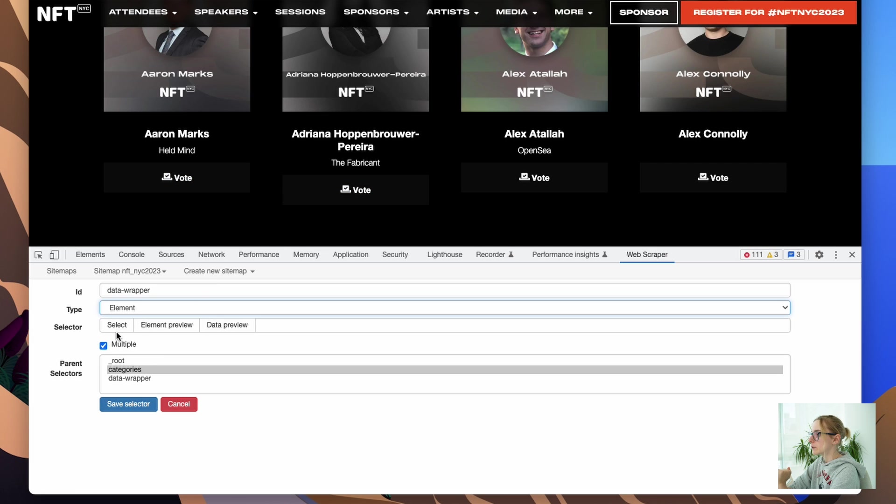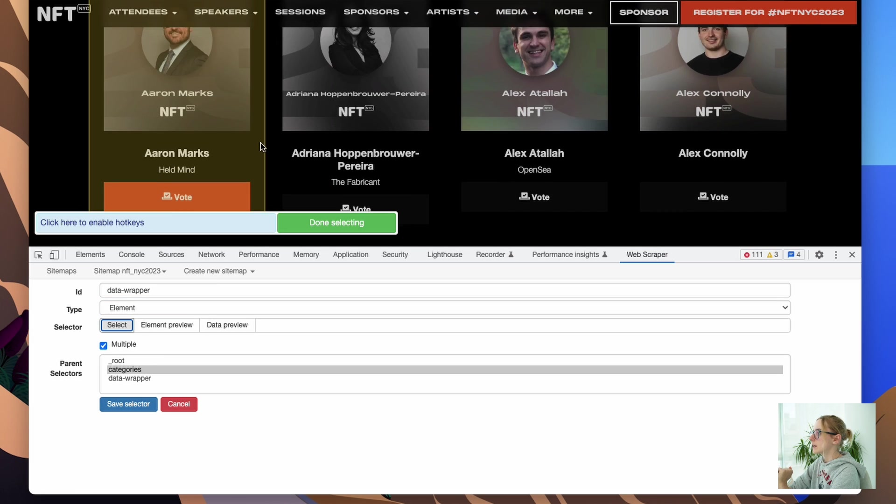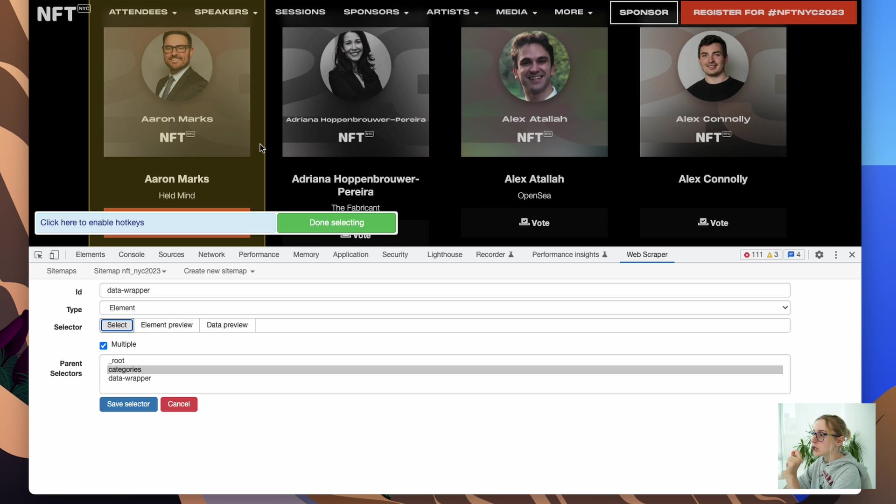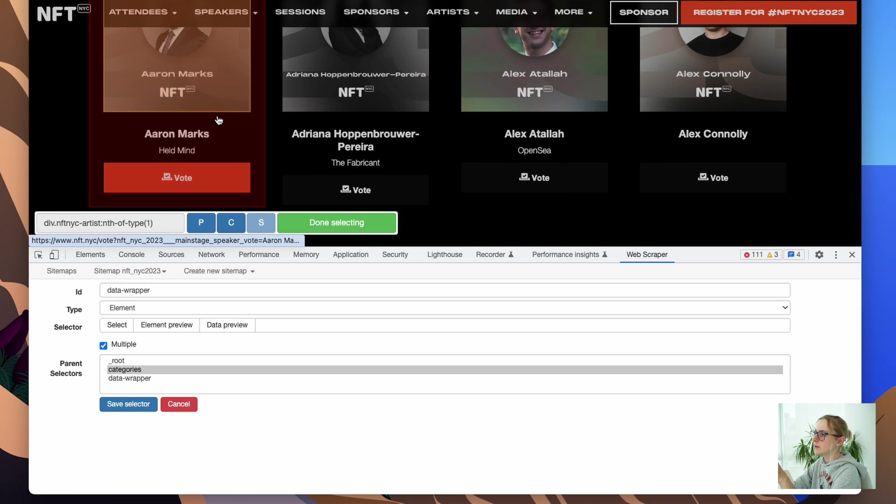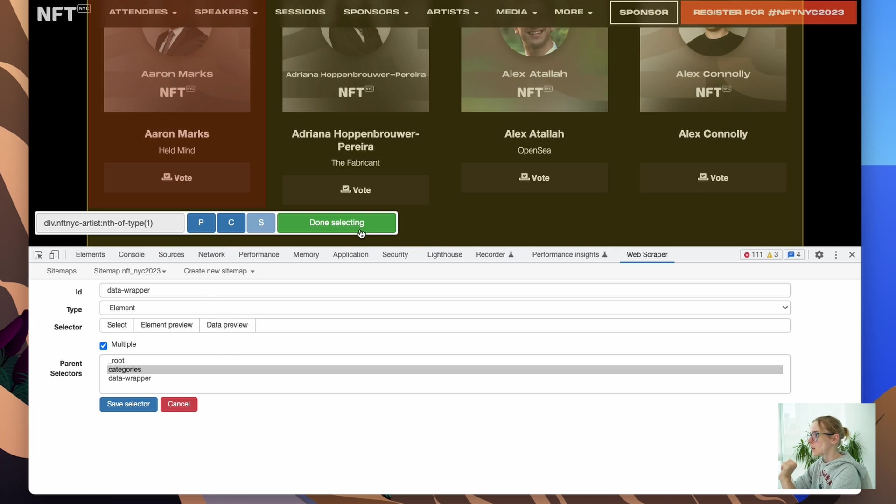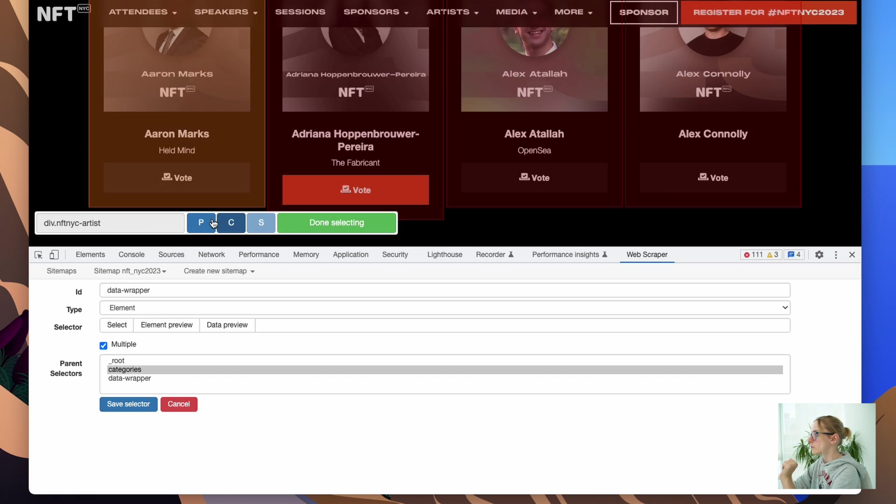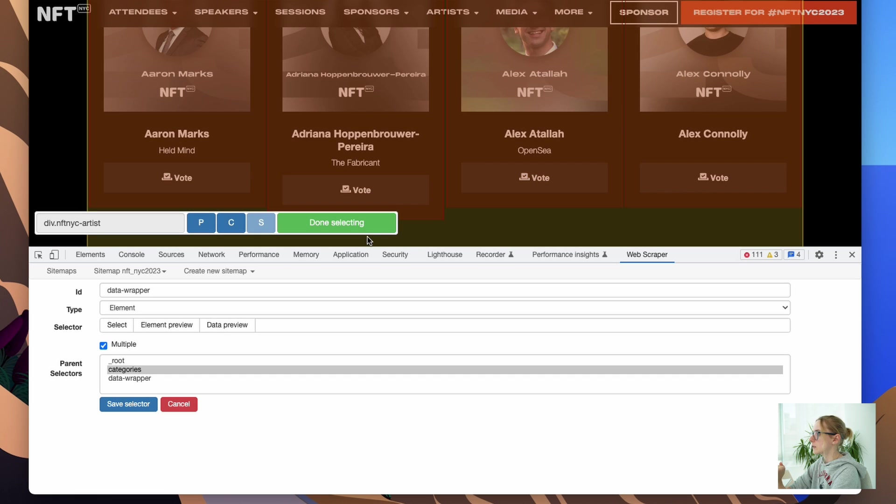And it should be element, as I mentioned before, element. We need all of the element that I'm going to select, so we're going to leave it multiple. Now we will select the element. The element basically is the component that contains all your nested children, the data that we need within that component. So I don't need image, I don't need this load button, but I need the name and the company name.